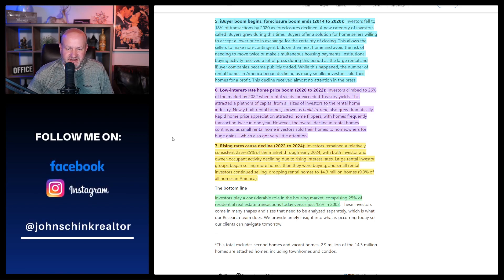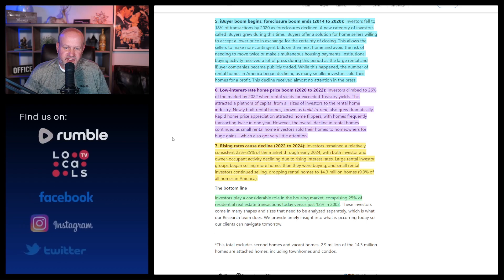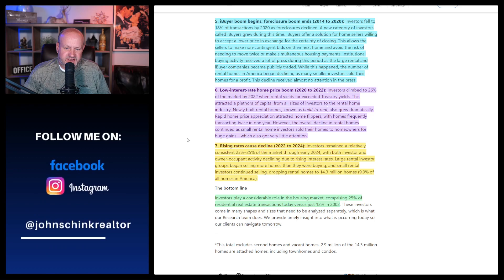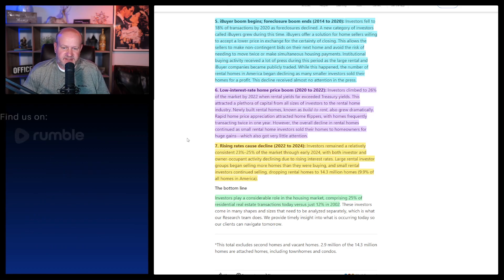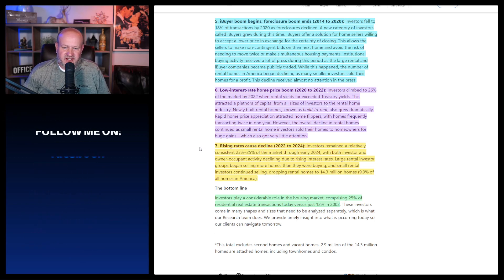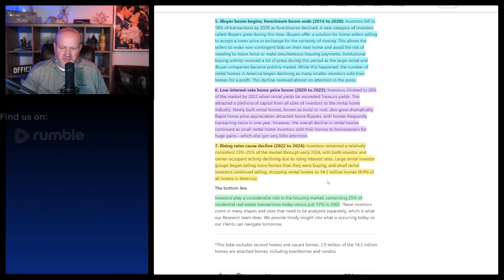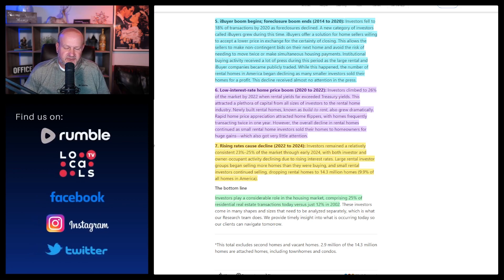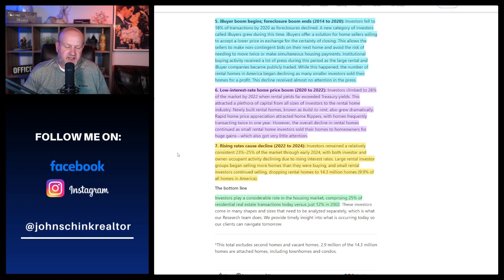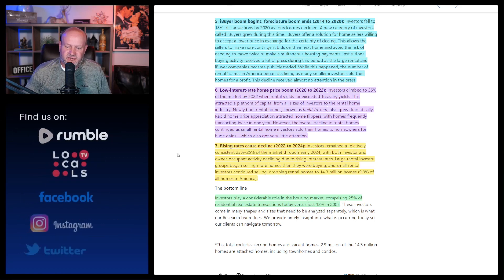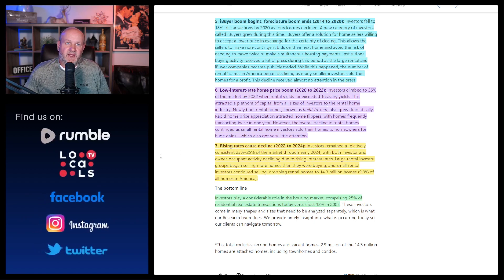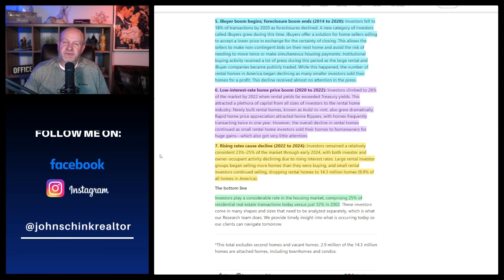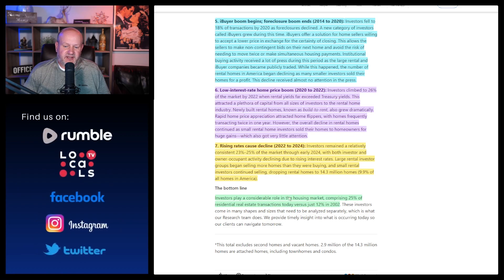However, the overall decline in rental homes continued as small rental home investors sold their homes to homeowners for huge gains, which also got little attention. But what do I care what attention it got? And do you think those people aren't going to come back into the market when they smell the blood in the water? They're not stupid. It says rising rates caused decline. Investors remained a relatively consistent 23 to 25% of the market through early 2024 with both investor and owner occupant activity declining due to rising interest rates.